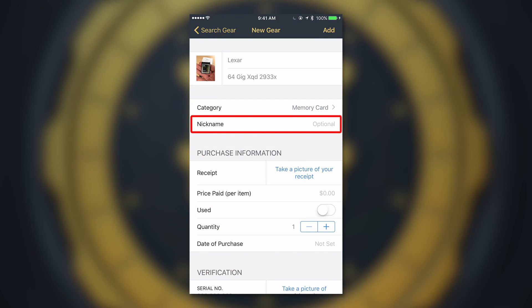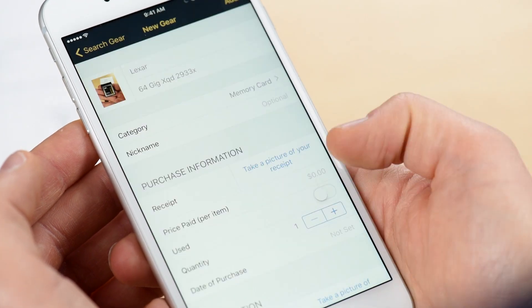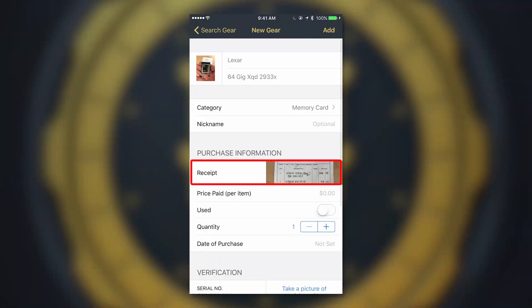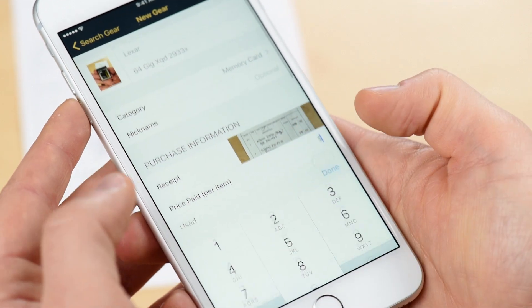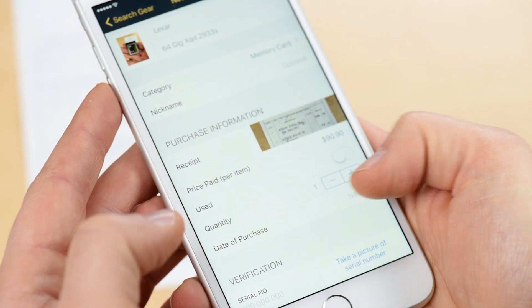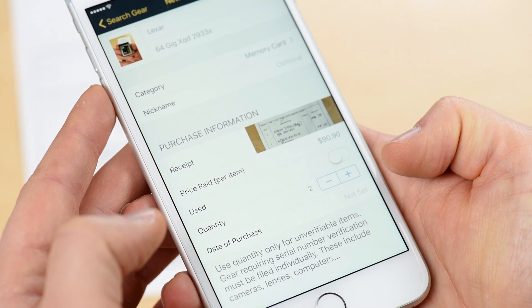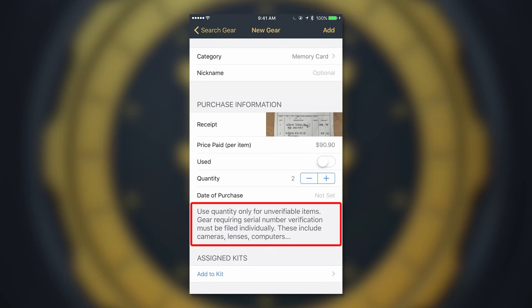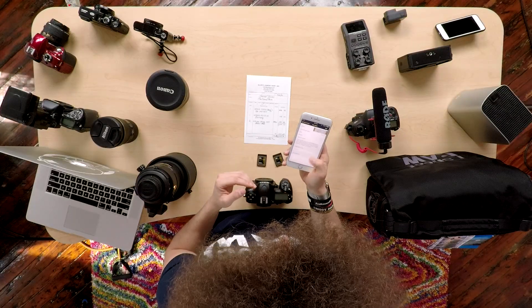Add a nickname if you want, then let's take a picture of the receipt — boom, it's now stored safely and securely inside of your vault. The price paid is $90.90 each. They're new. You'll see there's a quantity button — we know we have two, so hit the plus button. It tells you to use quantity only for unverifiable items; gear requiring serial number verification — like cameras, lenses, and computers — must be filled in individually. So anything without a serial number you can add multiple quantities of, and your vault will know to double or triple the value. In this case, $90.90 times two is the value that will show up.